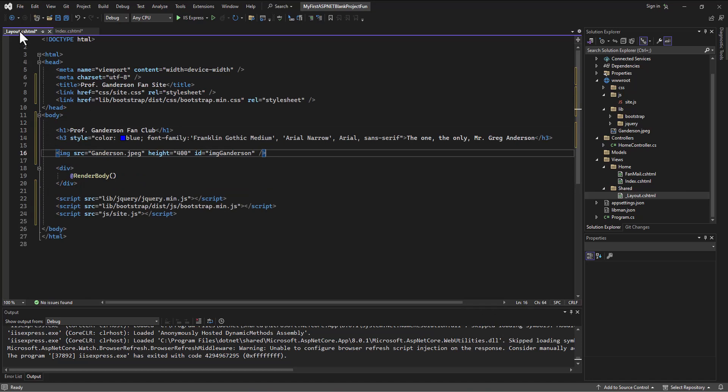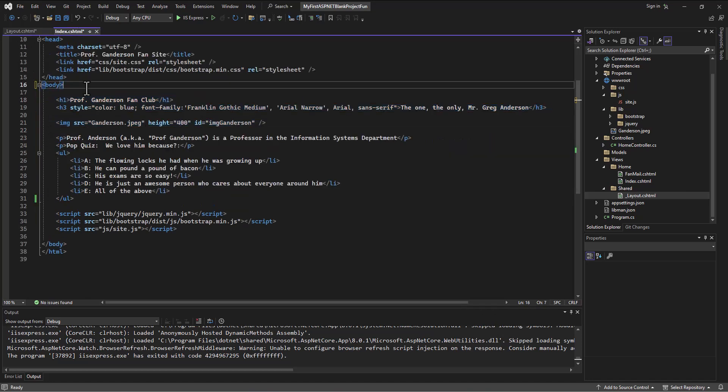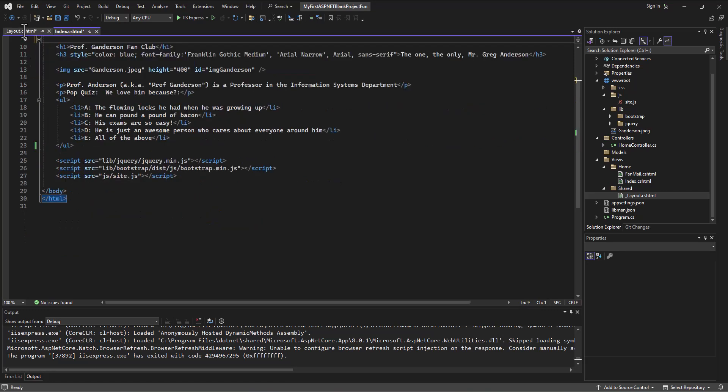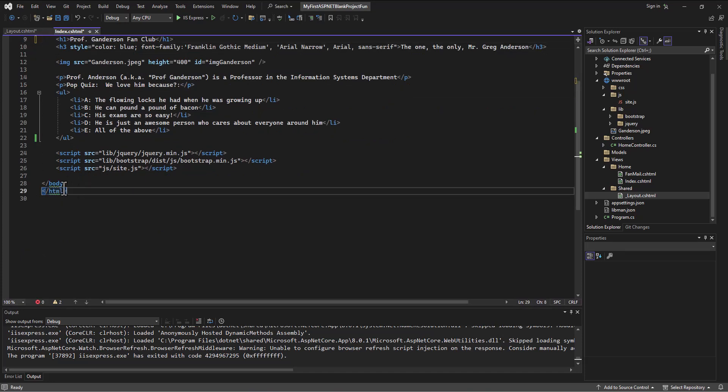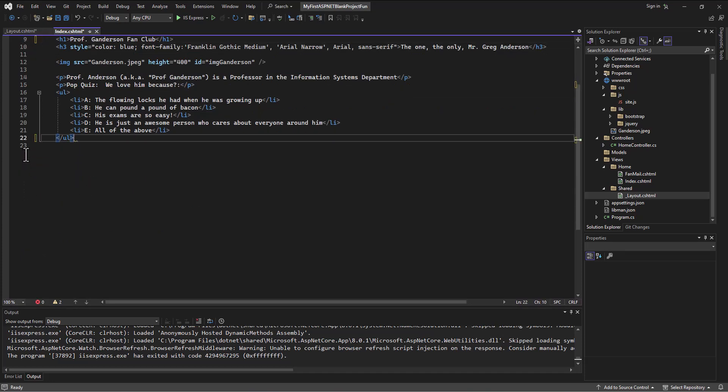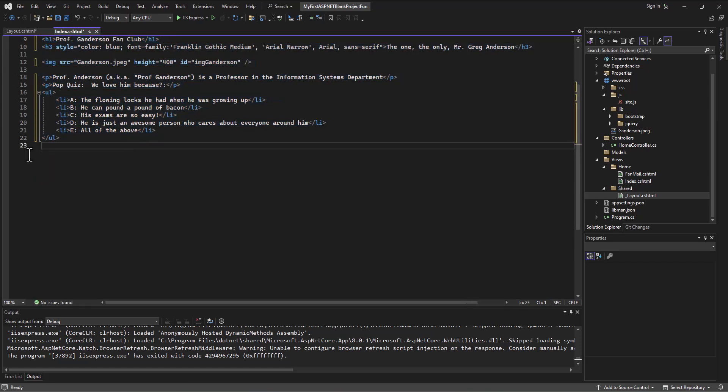And what that means for my index page is I no longer need any of this stuff because it's going to come from the shared layout. I no longer need any of this stuff because it's going to come from the shared layout. And I can just focus on writing the HTML for that specific view.